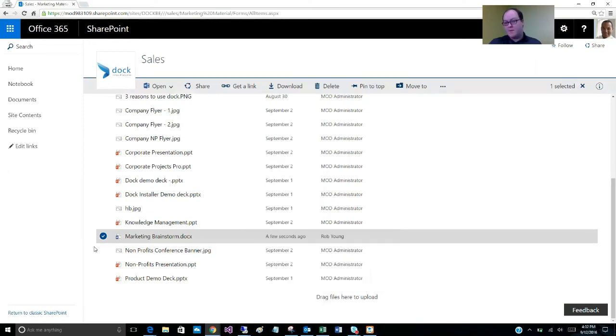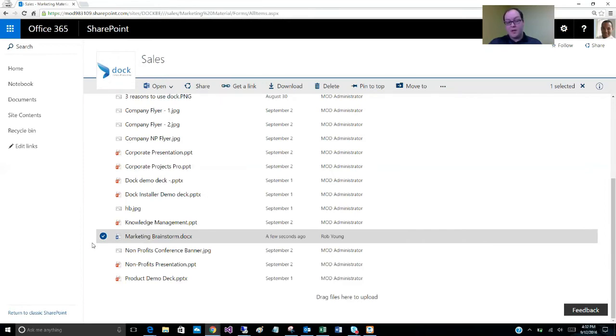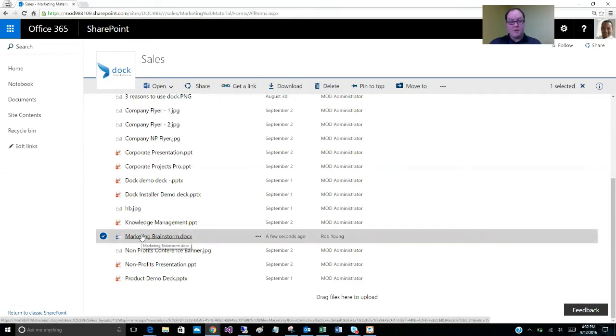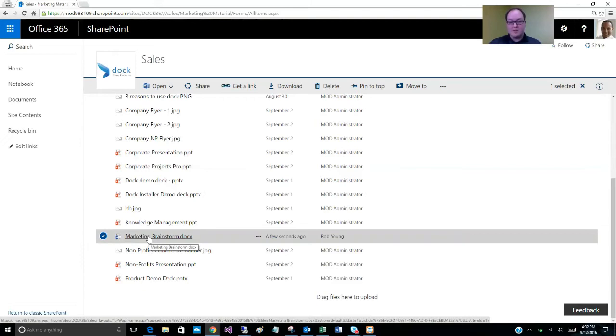But with collaborative editing, you don't have to pass the document or spreadsheet around between each of your users. You can do it at the same time. Now I'm going to just demonstrate that with this Word document here, the marketing brainstorm. Simulates a brainstorming session between two users.